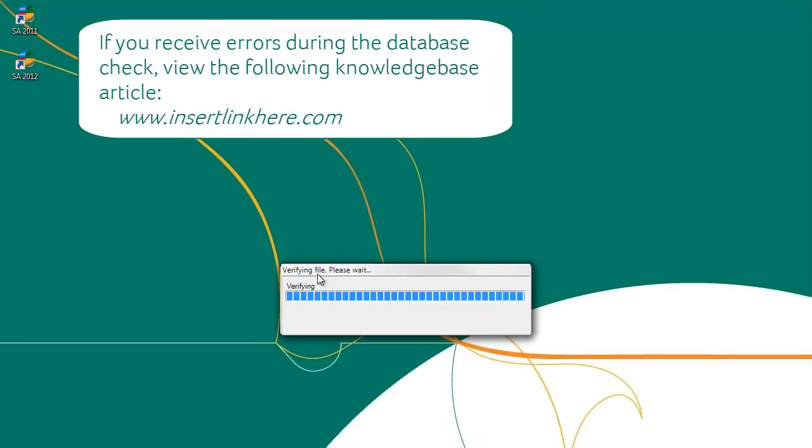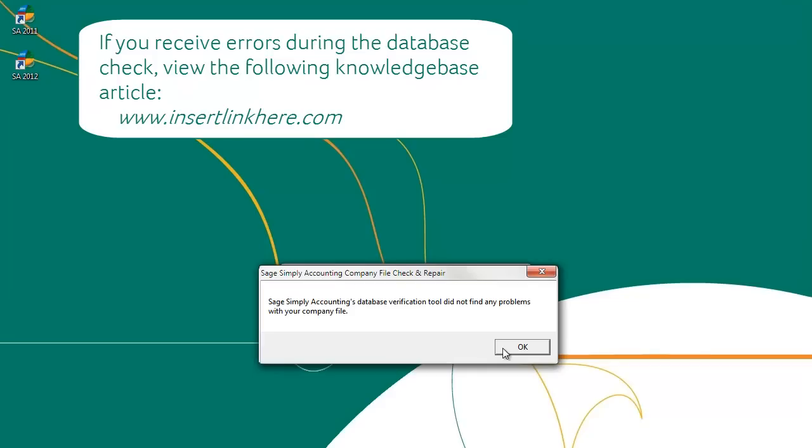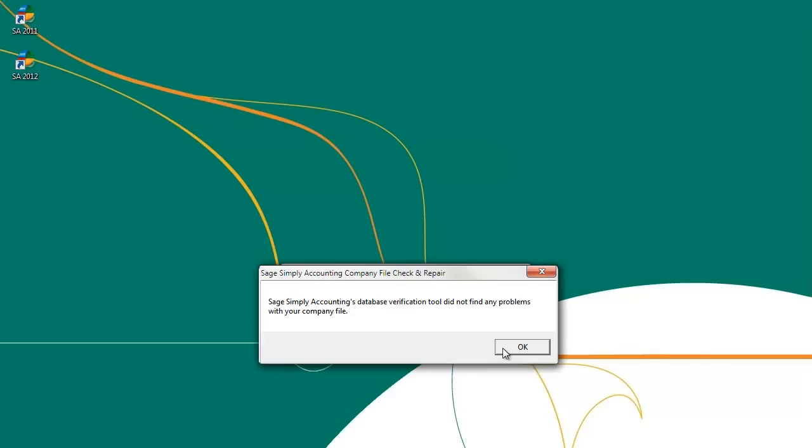After your file has been checked, you will see a message telling you that there were no errors in your company file. Close that window and then close Sage Simply Accounting. We are done with Step 1.